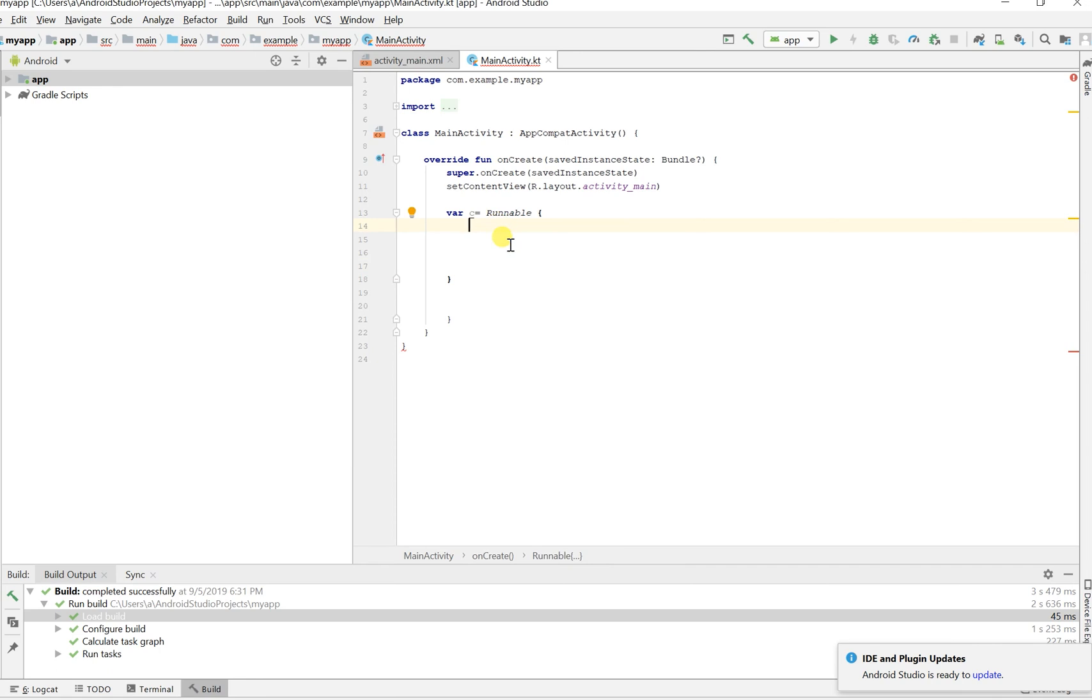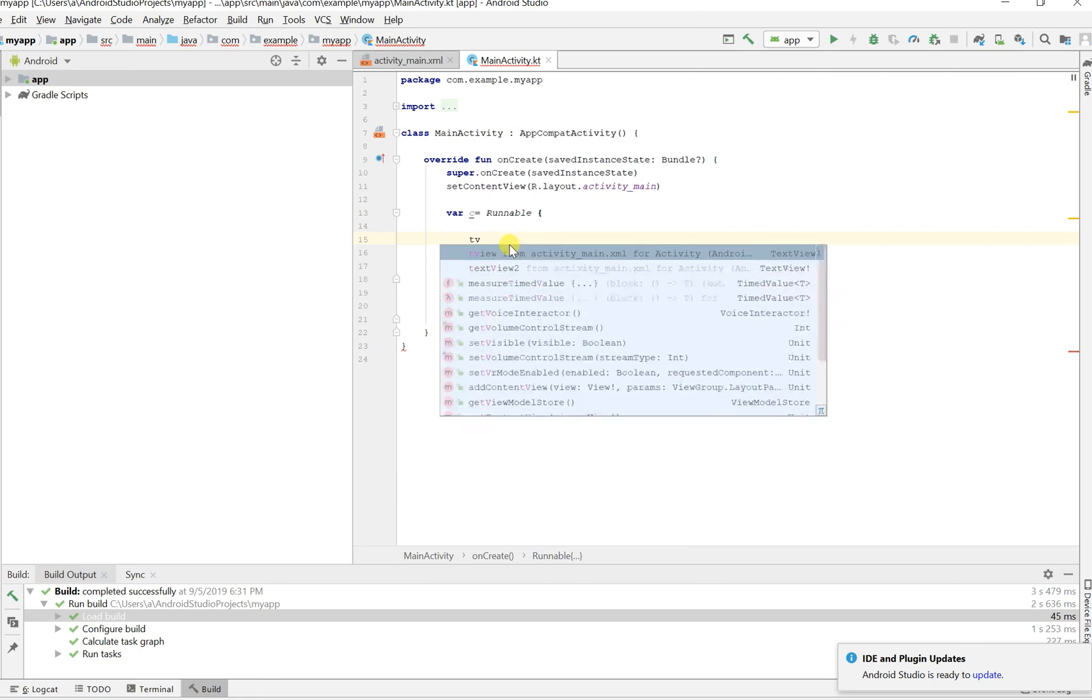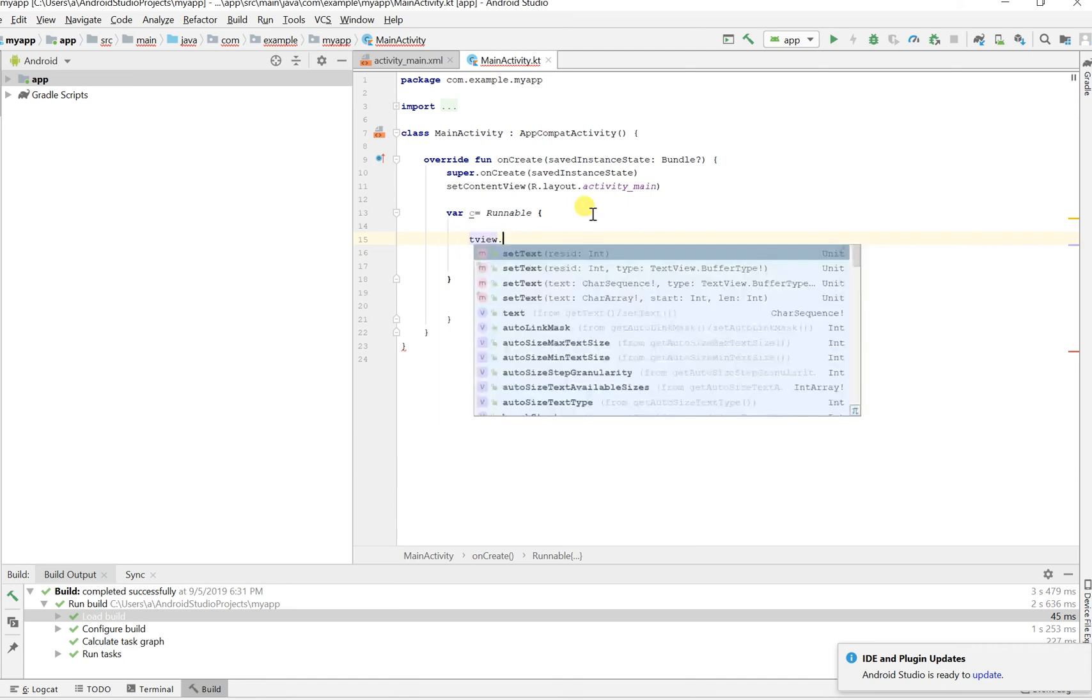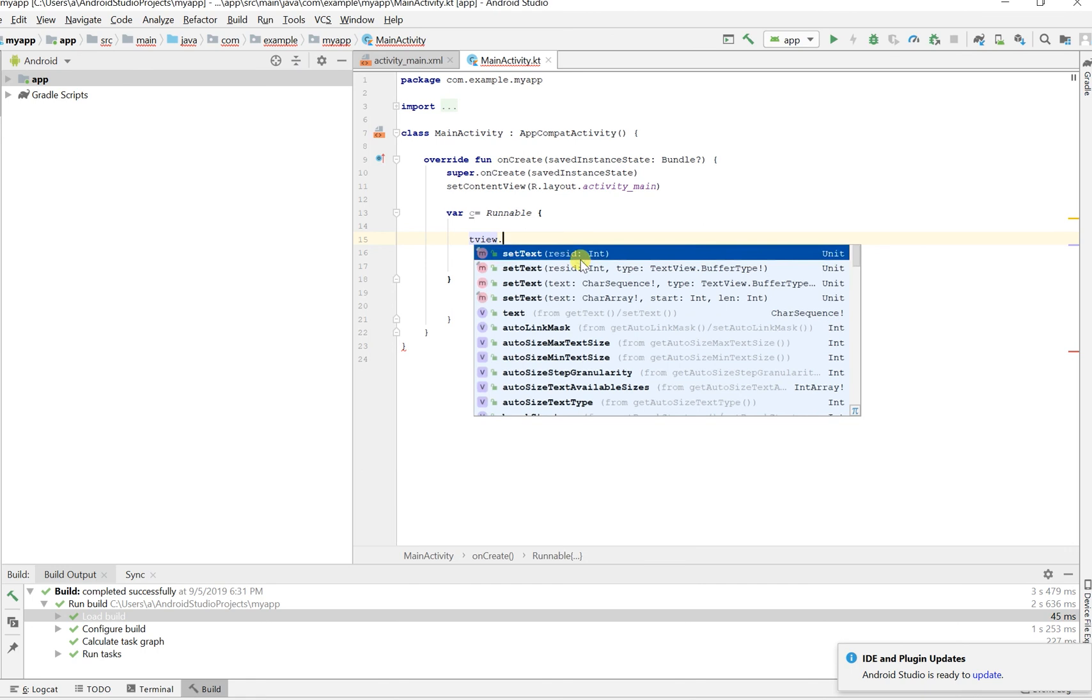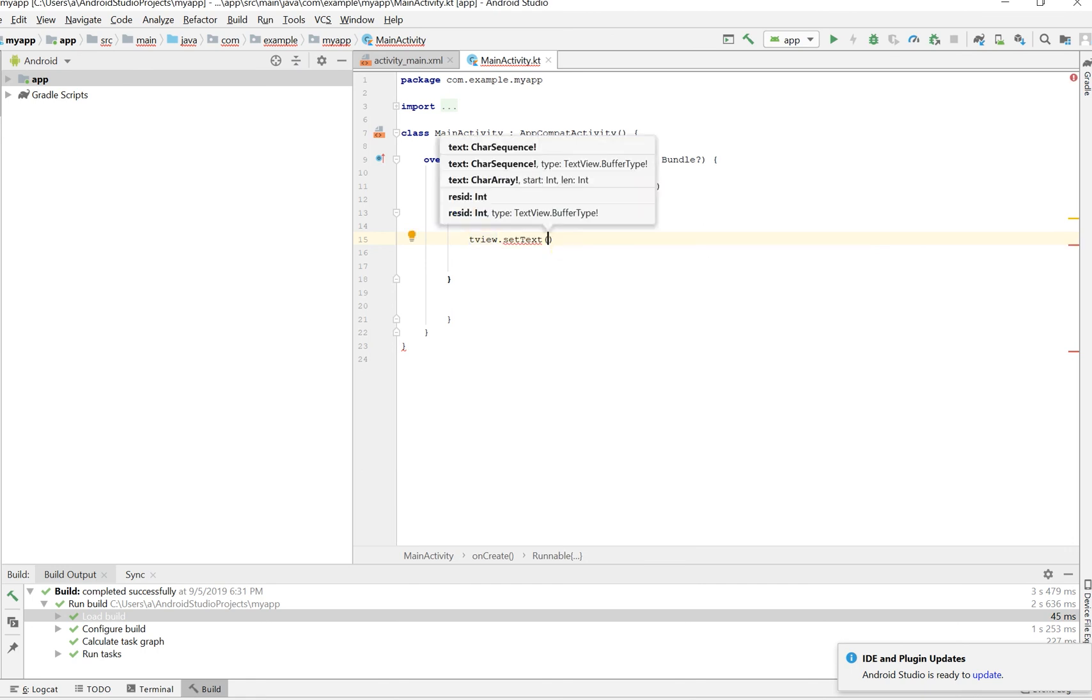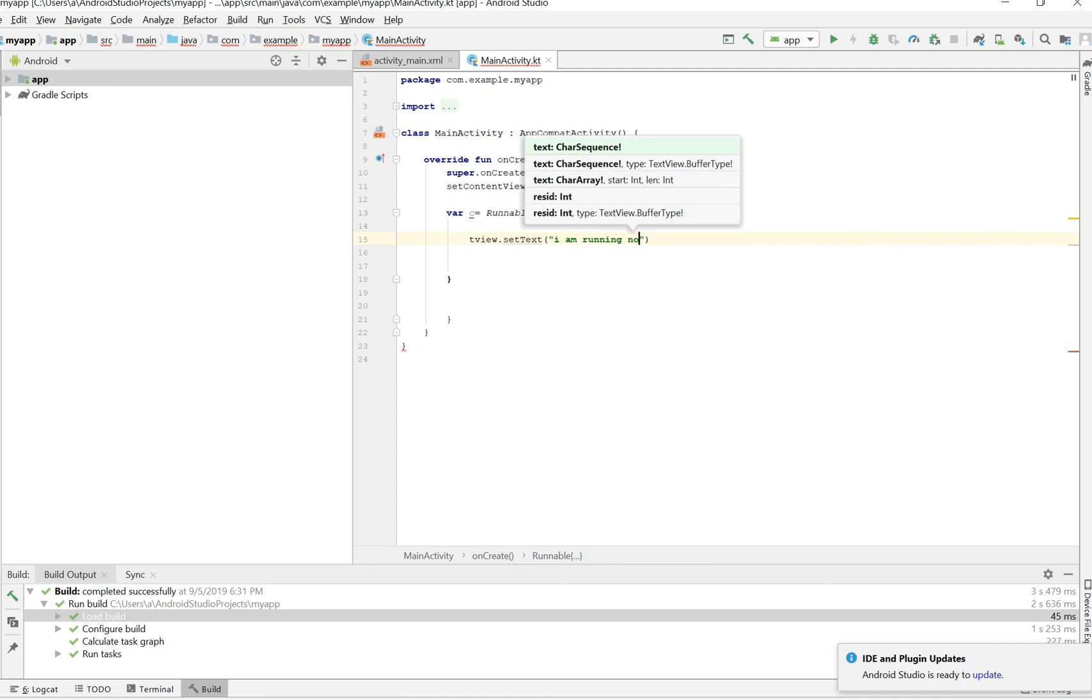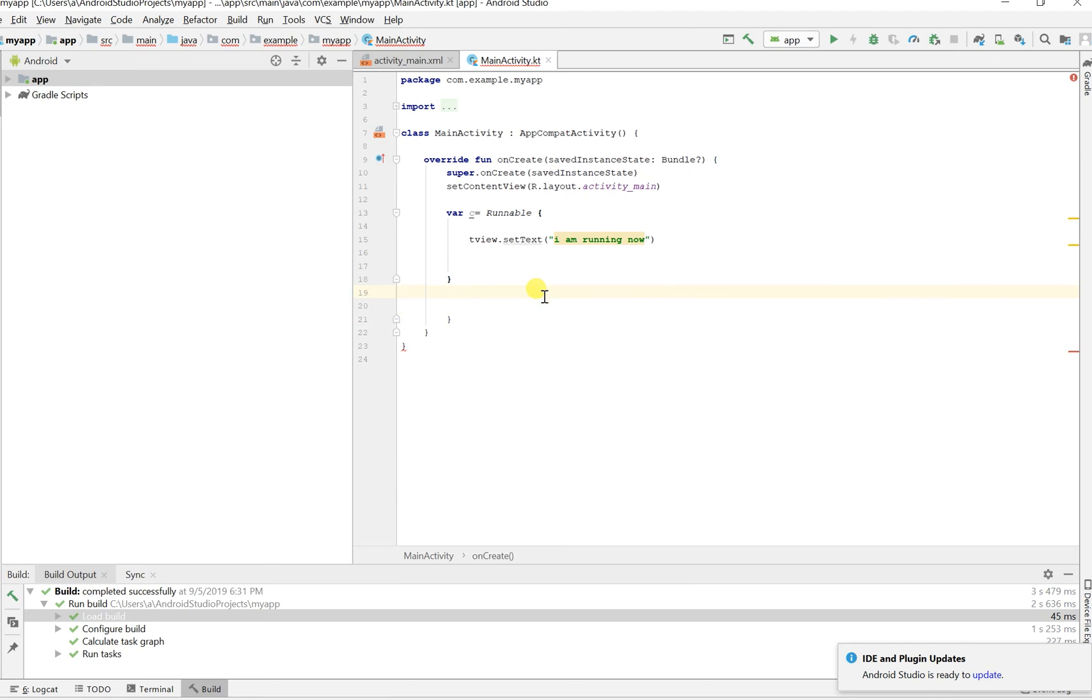And inside this it takes whatever you are trying to run. We're going to be basically updating this text view. So we are saying tv, which comes right up here, tv dot, and we should be getting some properties, setText. So we want to let this text be 'I am running now.'